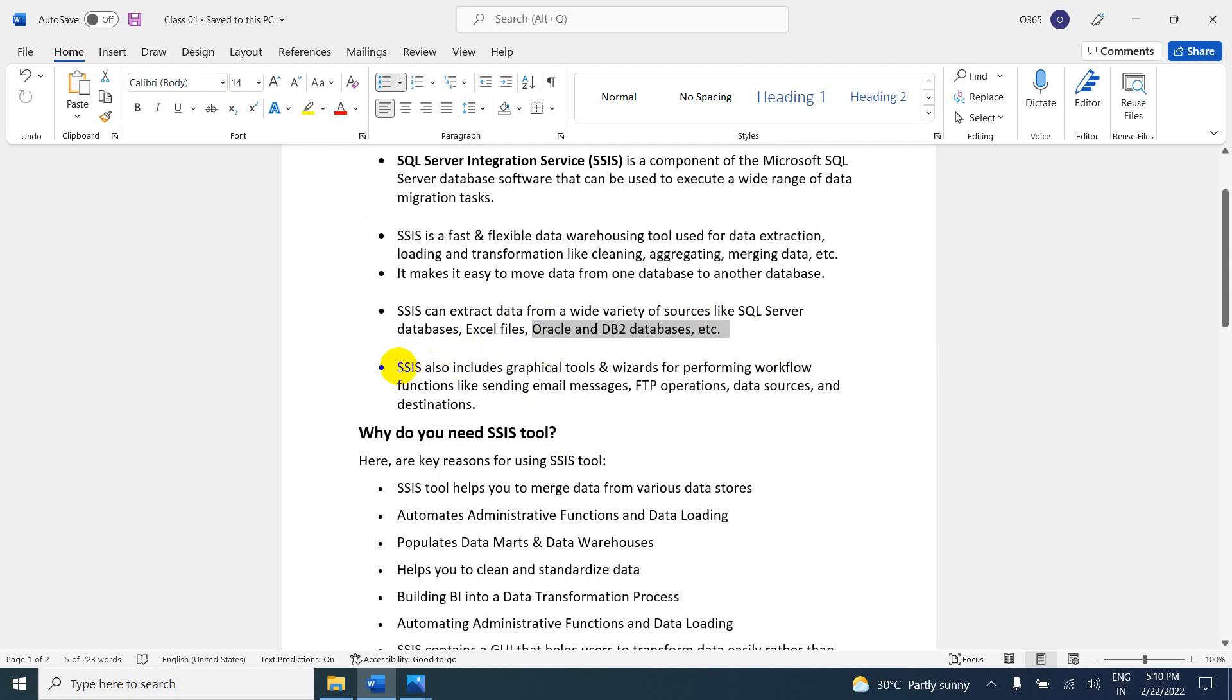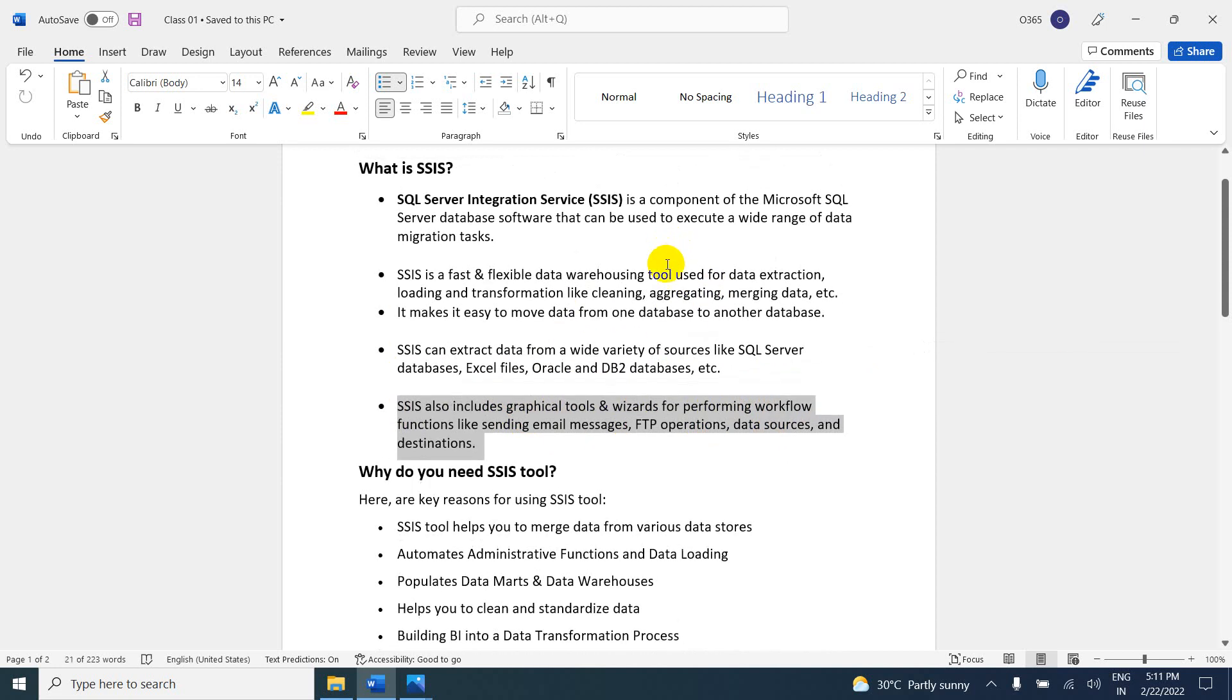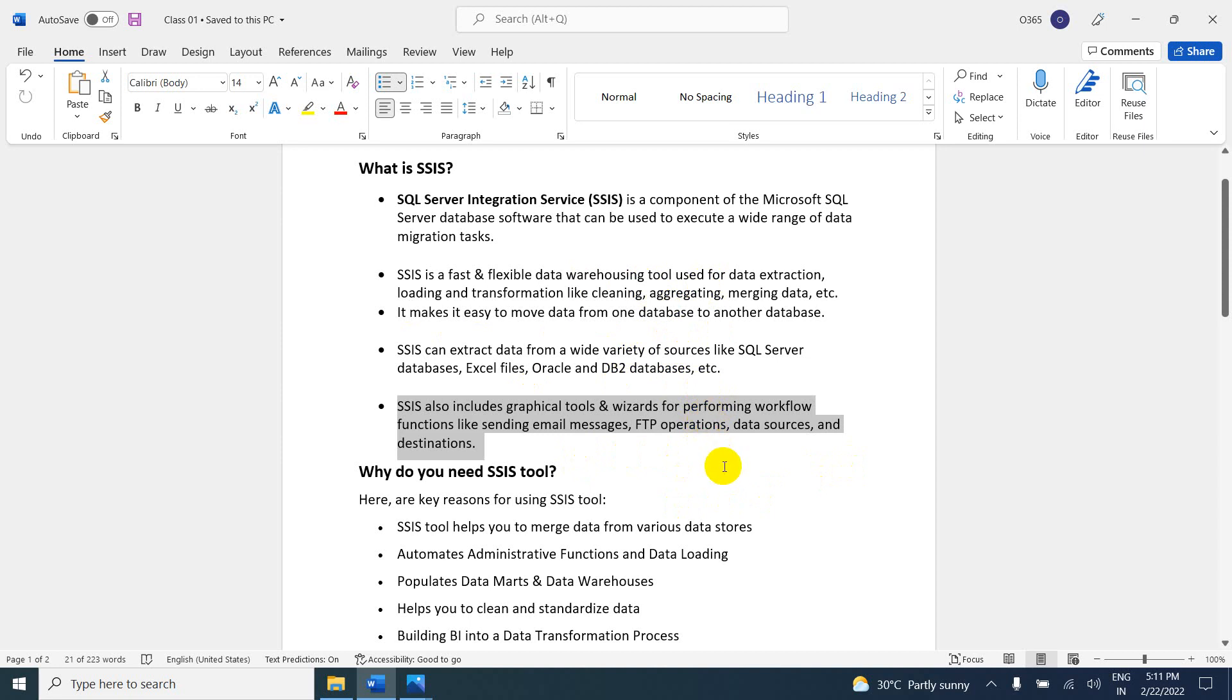SSIS also includes graphical tools and wizards for performing workflow functions like sending emails, FTP operations, and managing data sources and destinations. I will show you practically in coming videos. Here we do not require a programmer. Everything is graphical user interface - we just drag and drop. We do not require writing logic. It's very simple. If you want to send messages or do FTP operations, there are many things we can do.